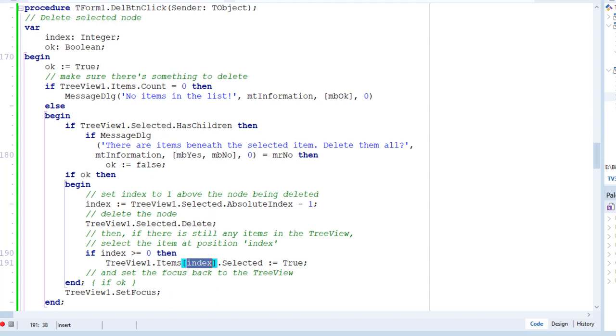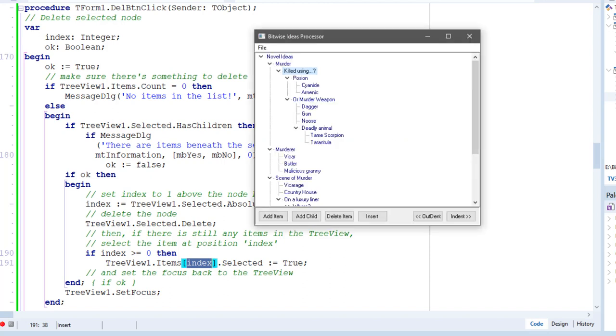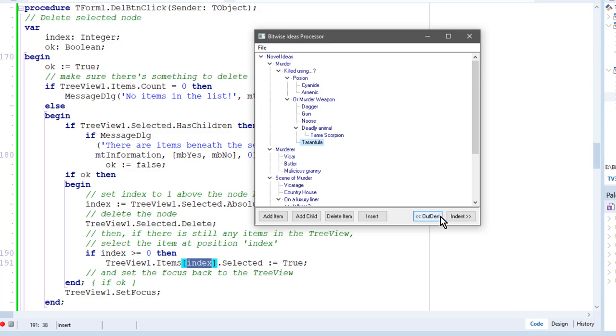Now, there are two other buttons on this form that I want to talk about shortly, and that's the indent and the outdent buttons. And you can see that I can indent and outdent a selected node. I'm going to be discussing that in the next video.